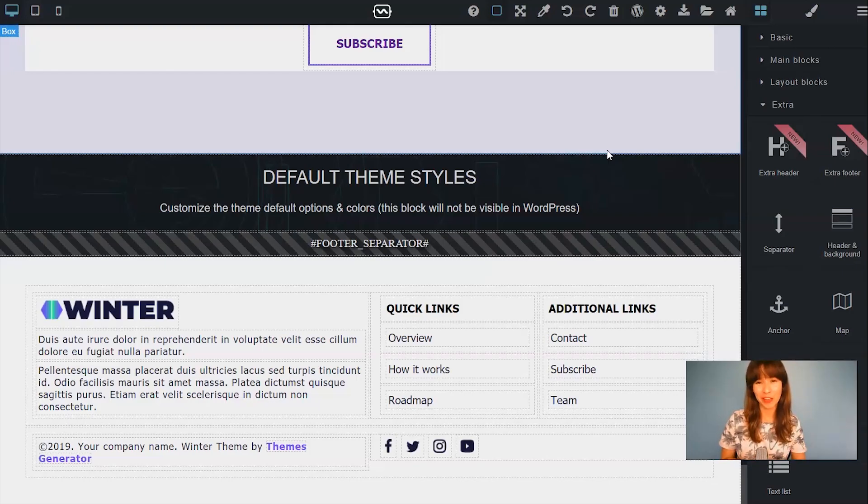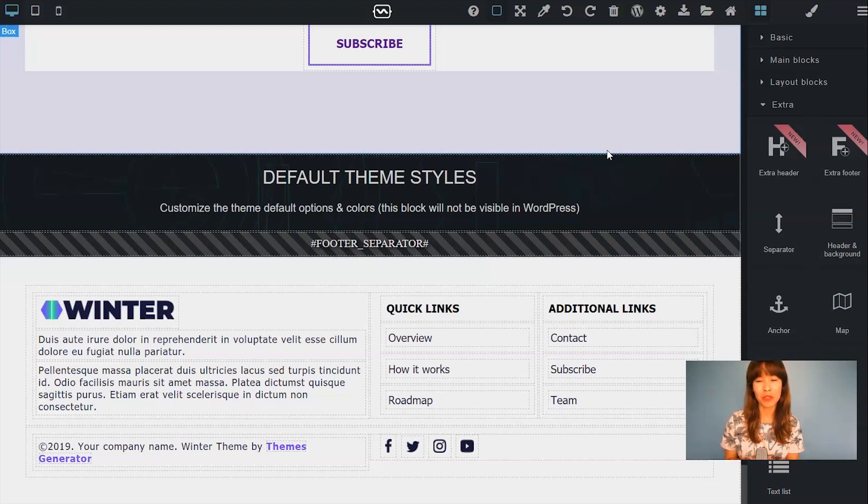Hi guys, Bea here. In this video I'm going to show you how to use our extra footer block.